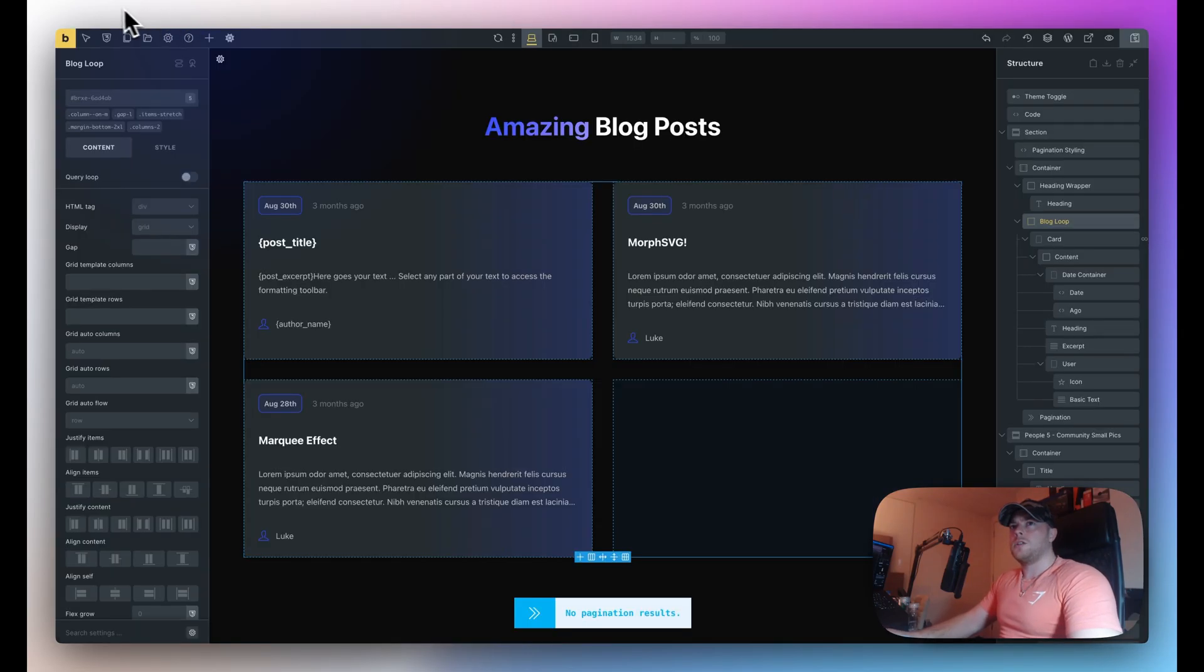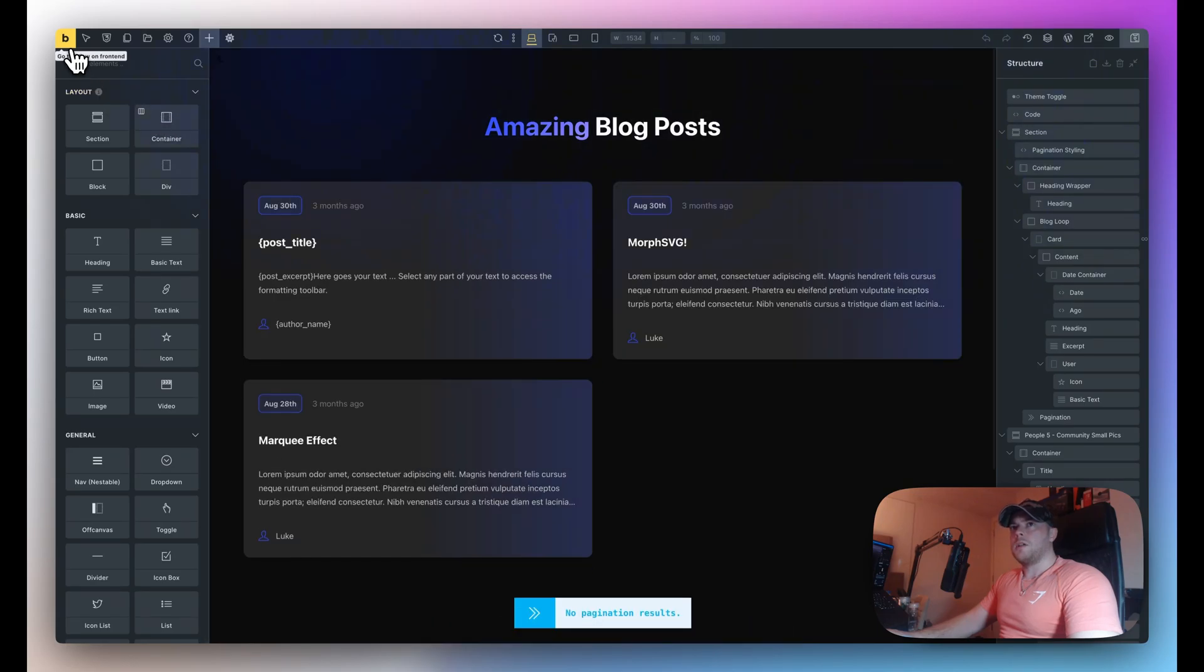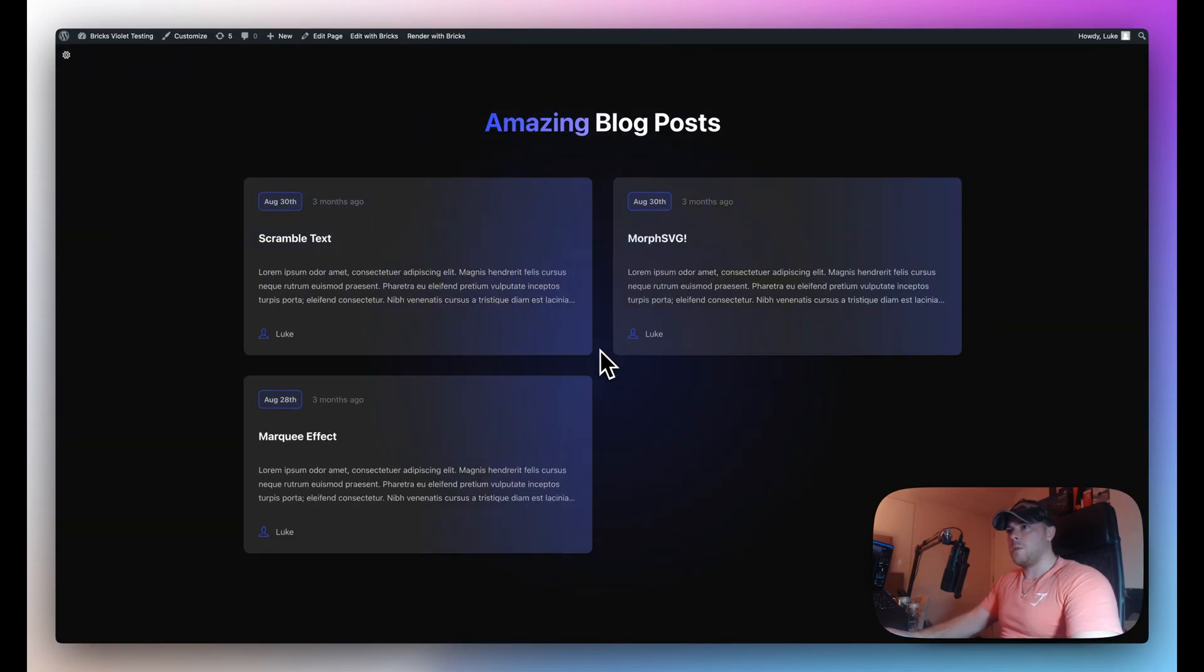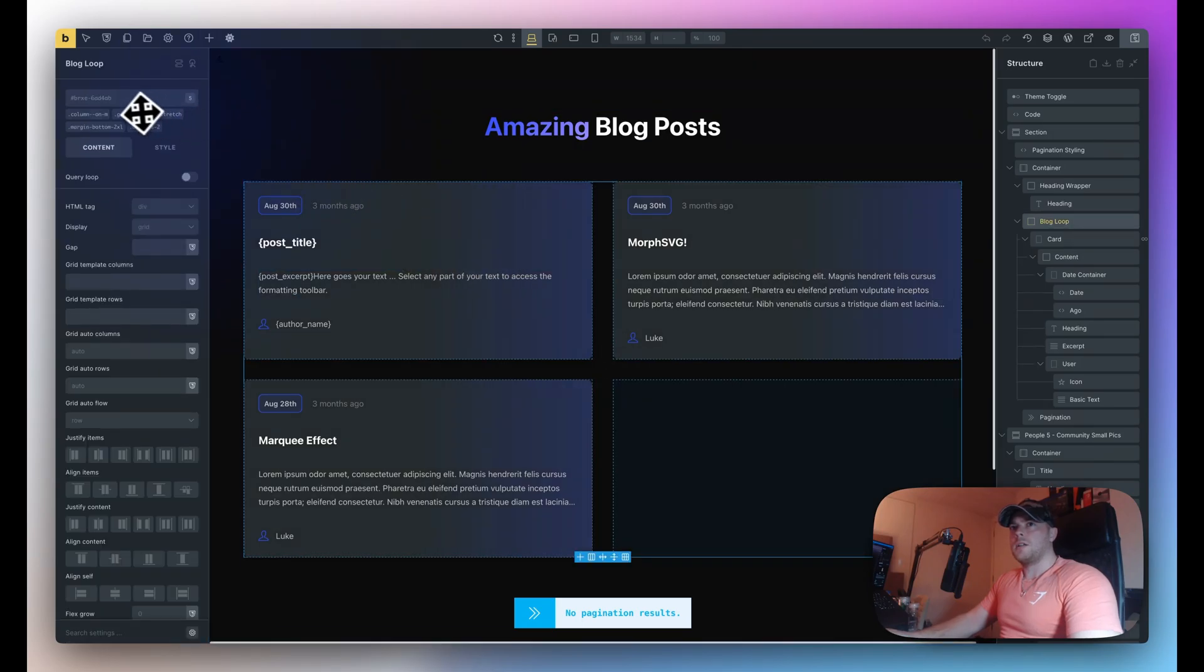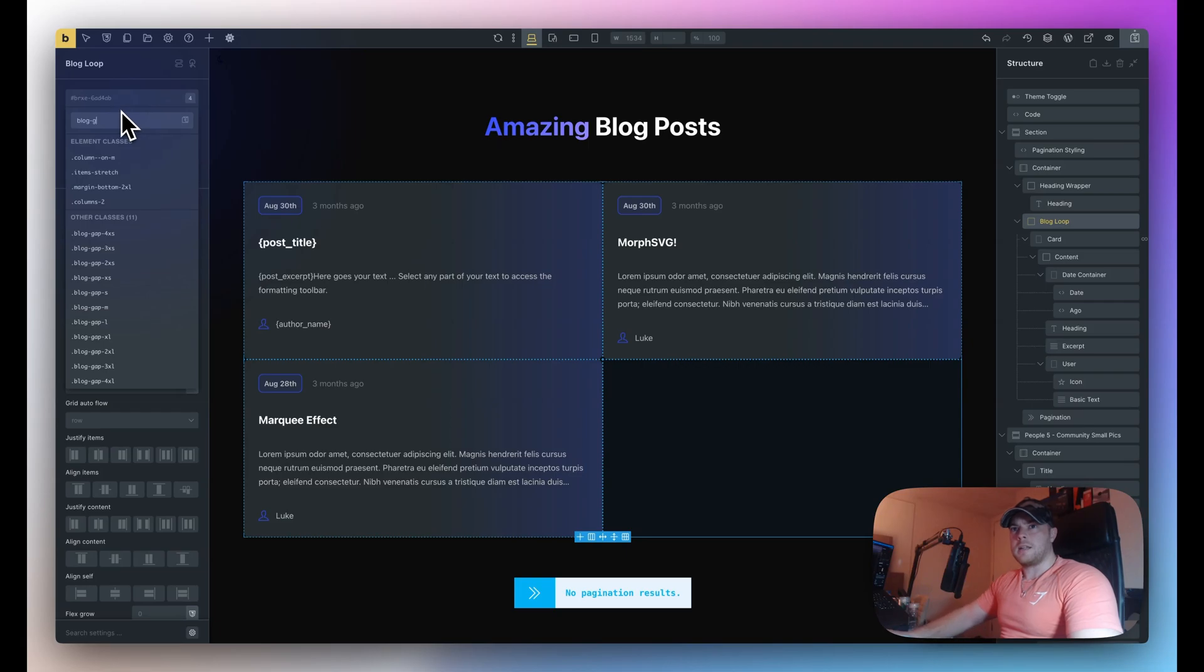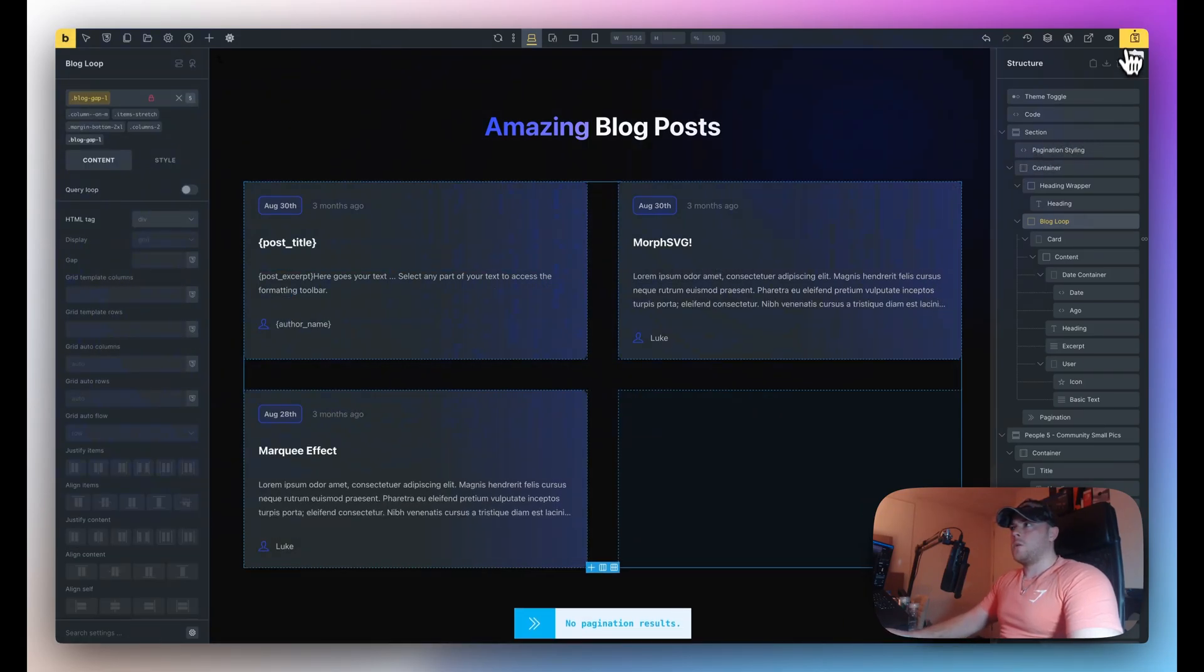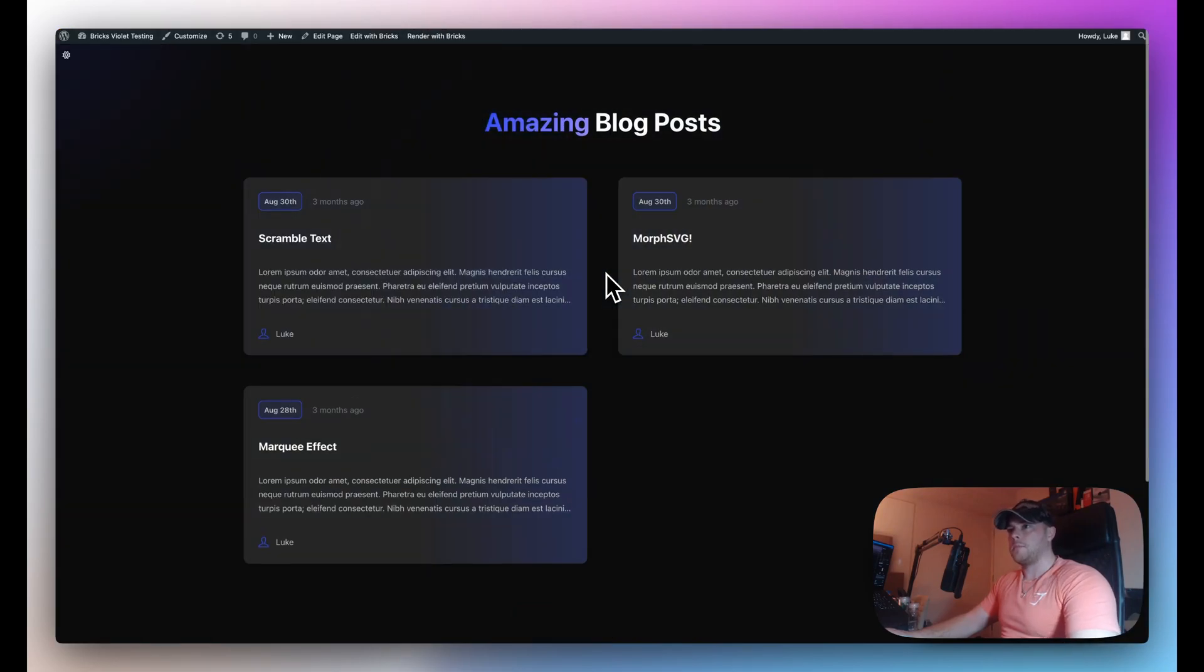So just make sure this is saved. I'm going to go back here and just refresh. I'm just going to load this on the front end as well. So here's what it looks like currently with a normal gap L. What I'm going to do is I'm just going to delete gap L and I'm going to do blog gap L. You can see that the classes are showing up here.